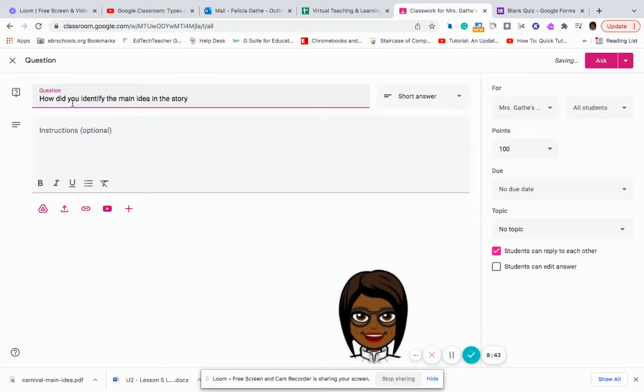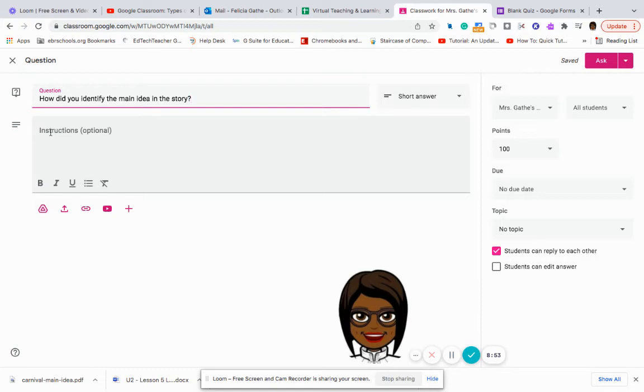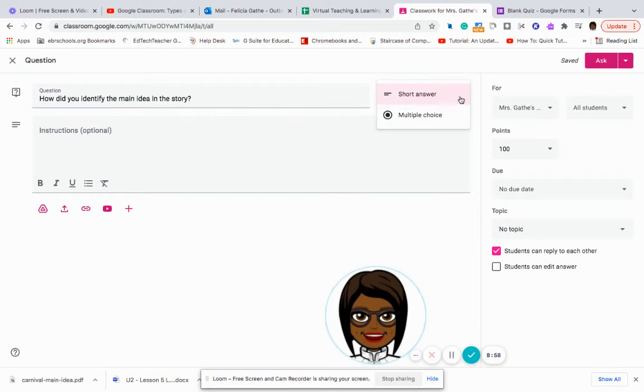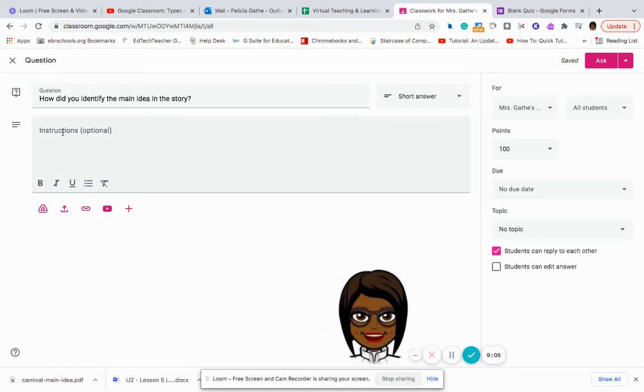So this could also be used as almost like a discussion board. And so students can write in there. You can determine whether it's going to be a short answer question or if it's going to be a multiple choice question. I am going to say short answer right here.